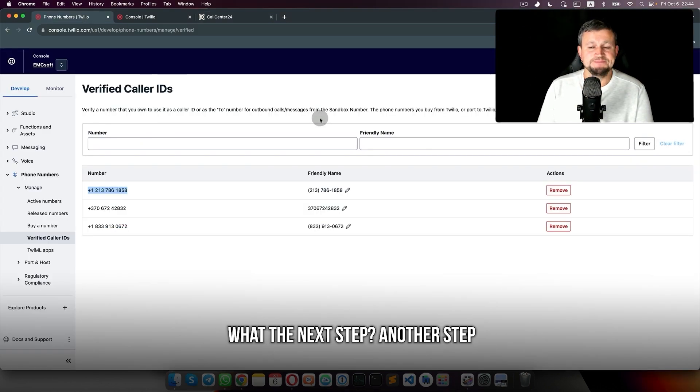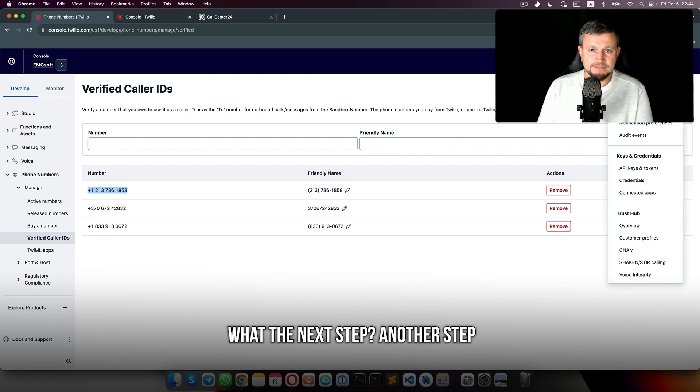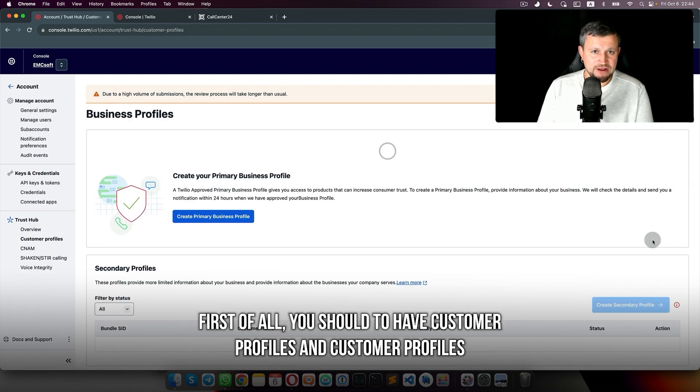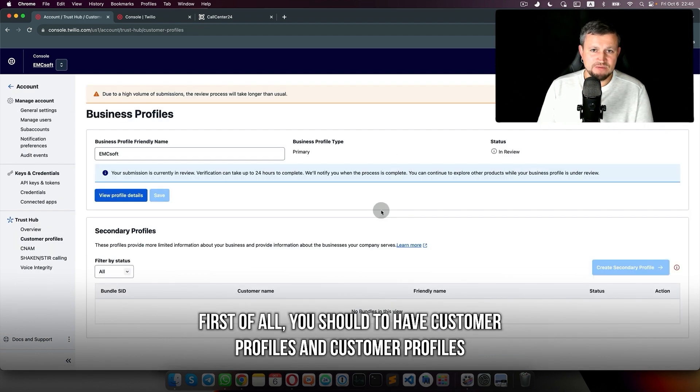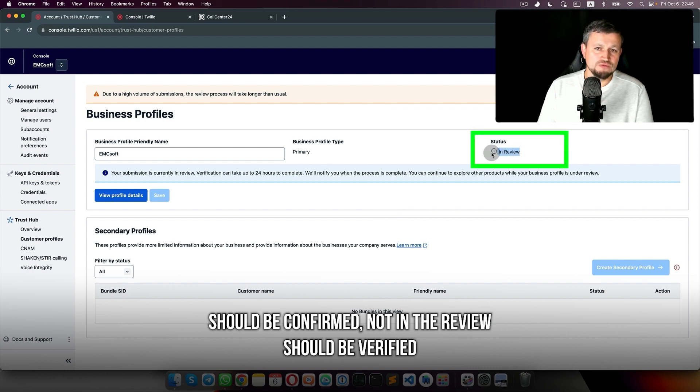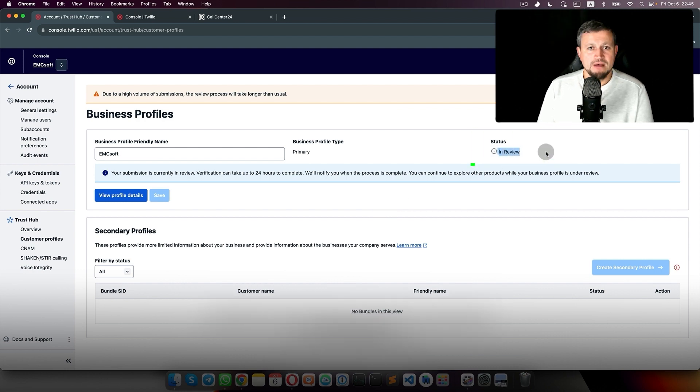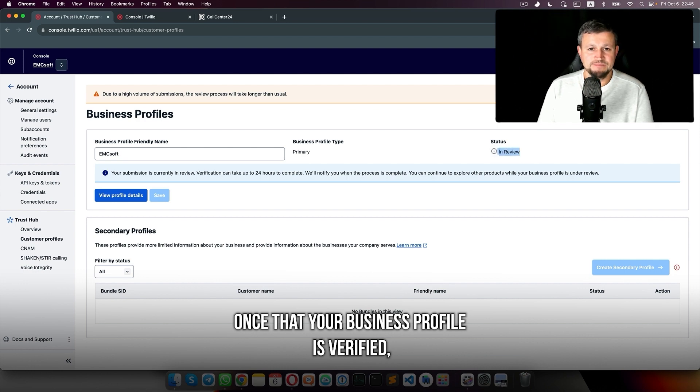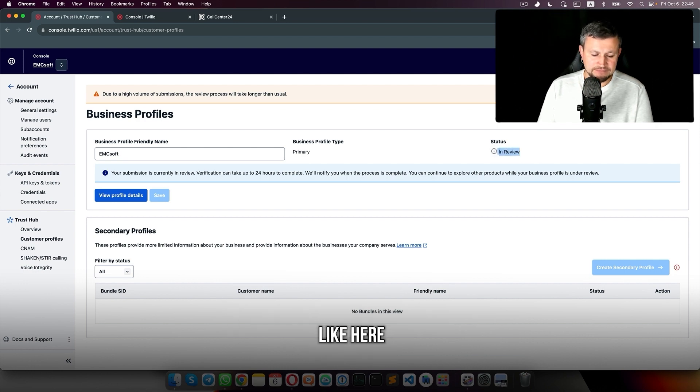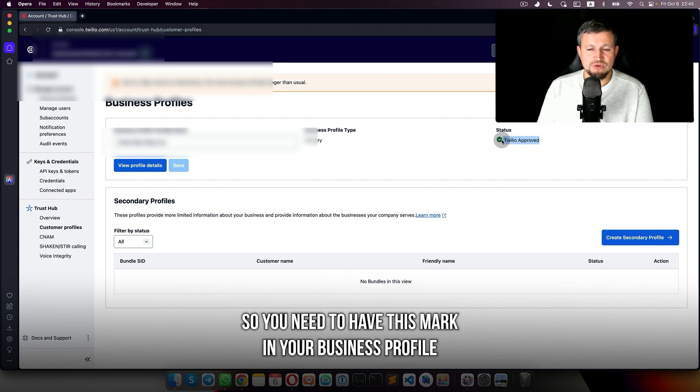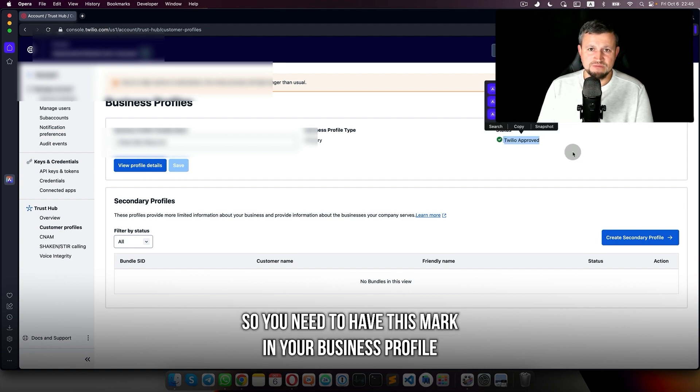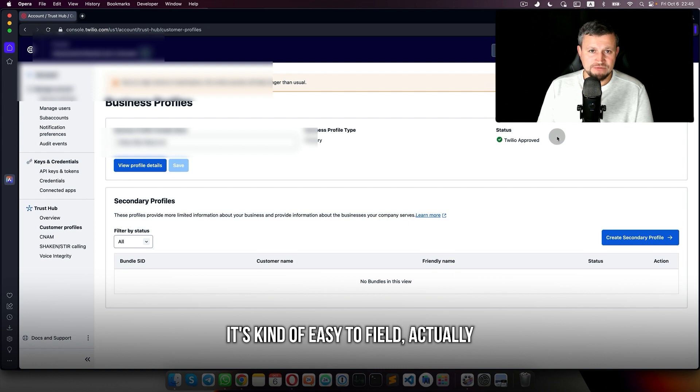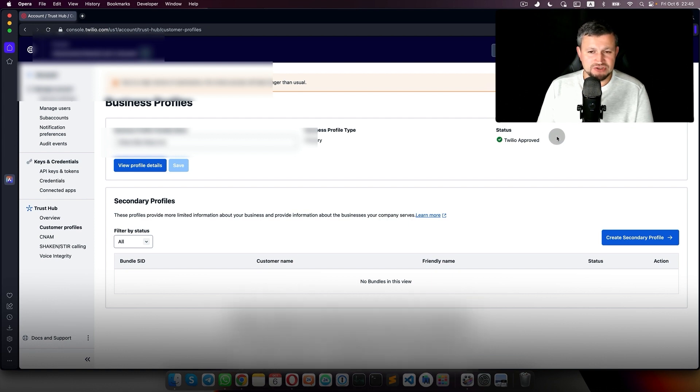The next step: first of all, you should have customer profiles and customer profiles should be confirmed, not in review. It should be verified. After that, once your business profile is verified, like here it's really approved, you need to have this mark in your business profile. It's kind of easy to fill, actually. You just need to put company details and your address.